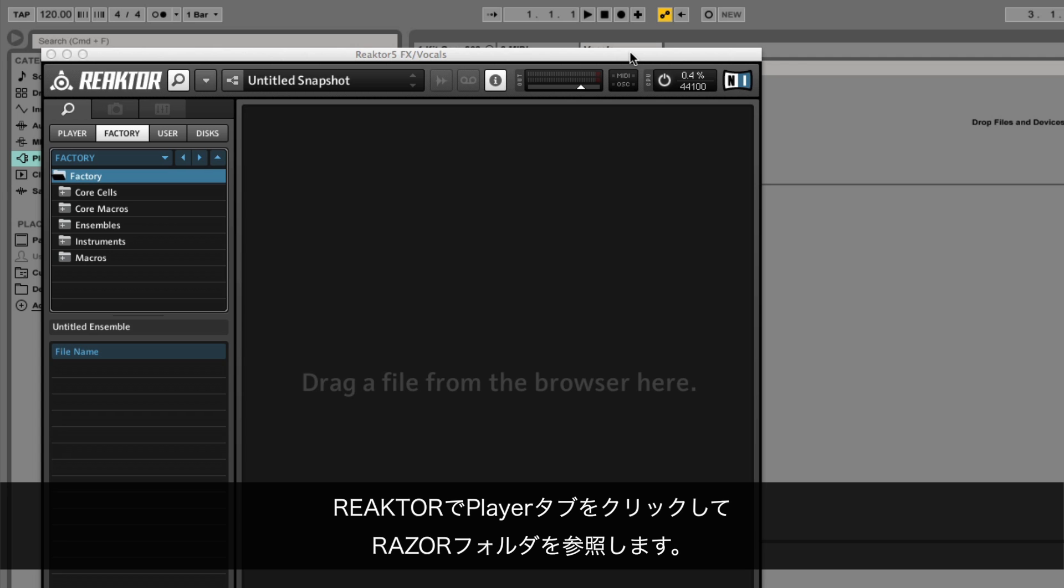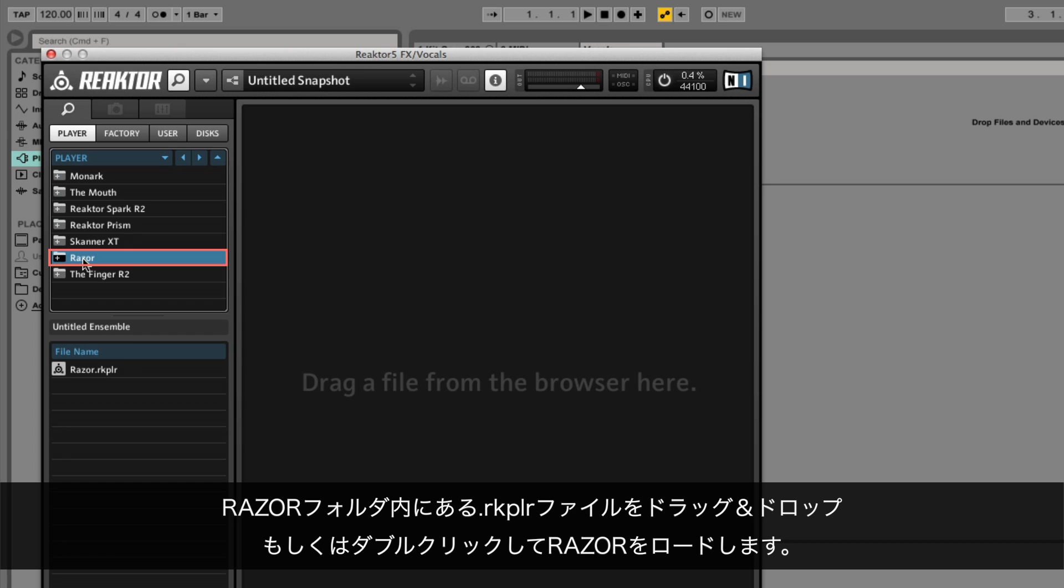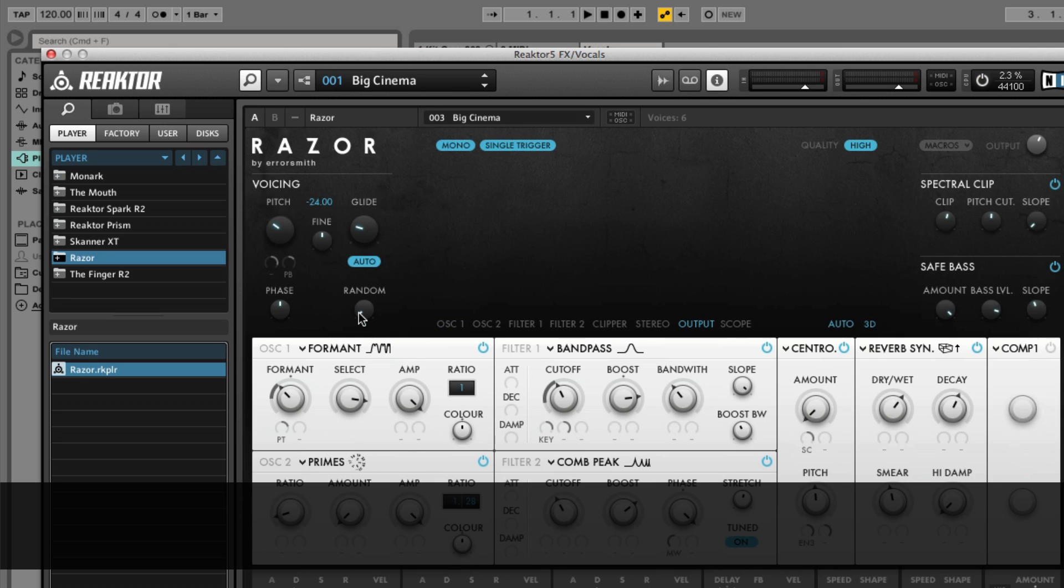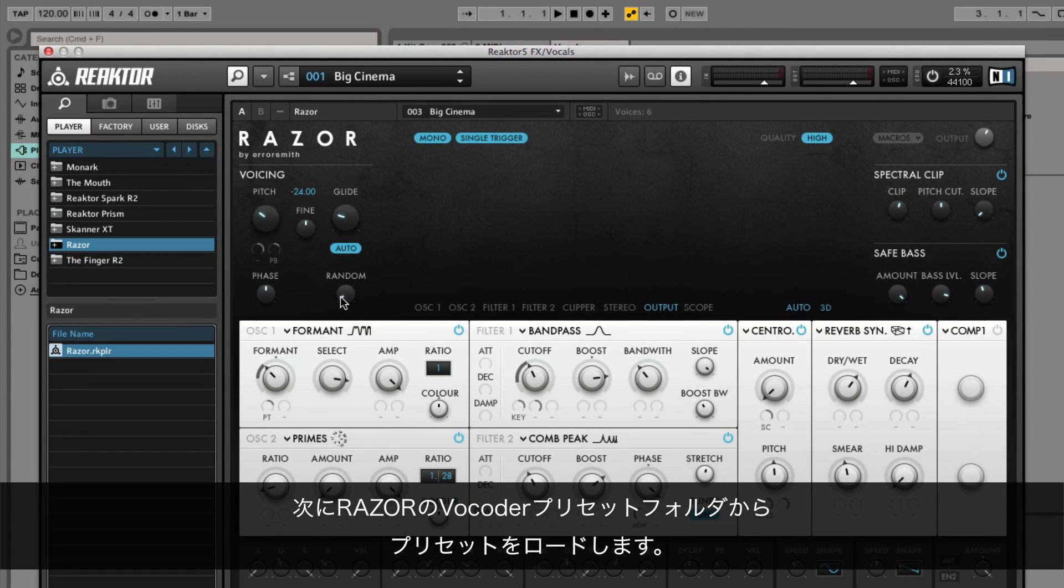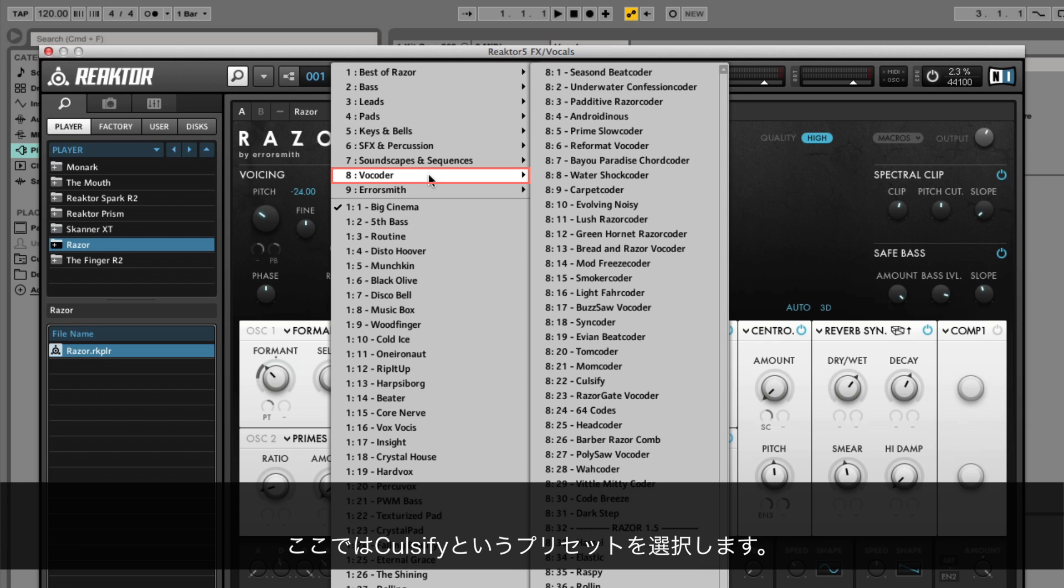In Reactor, click the player tab and browse to the Razer folder. Drag and drop or double click the RPKLR file inside the folder to load Razer. Next, load one of the vocoder presets from Razer's preset drop down menu. Here we're choosing a preset called Culsify.